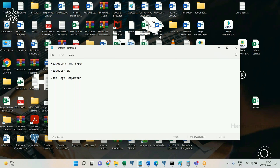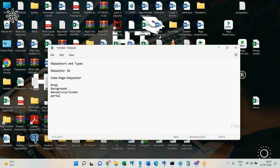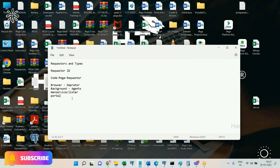In Pega there can be any number of requesters logged in. A requester need not always be a human — a requester may be a human, a background processing requester, a web service or listener requester, or a portal requester. So there are four types of requesters: human (browser), background processing (also called batch processing), web services and listeners, and portal.